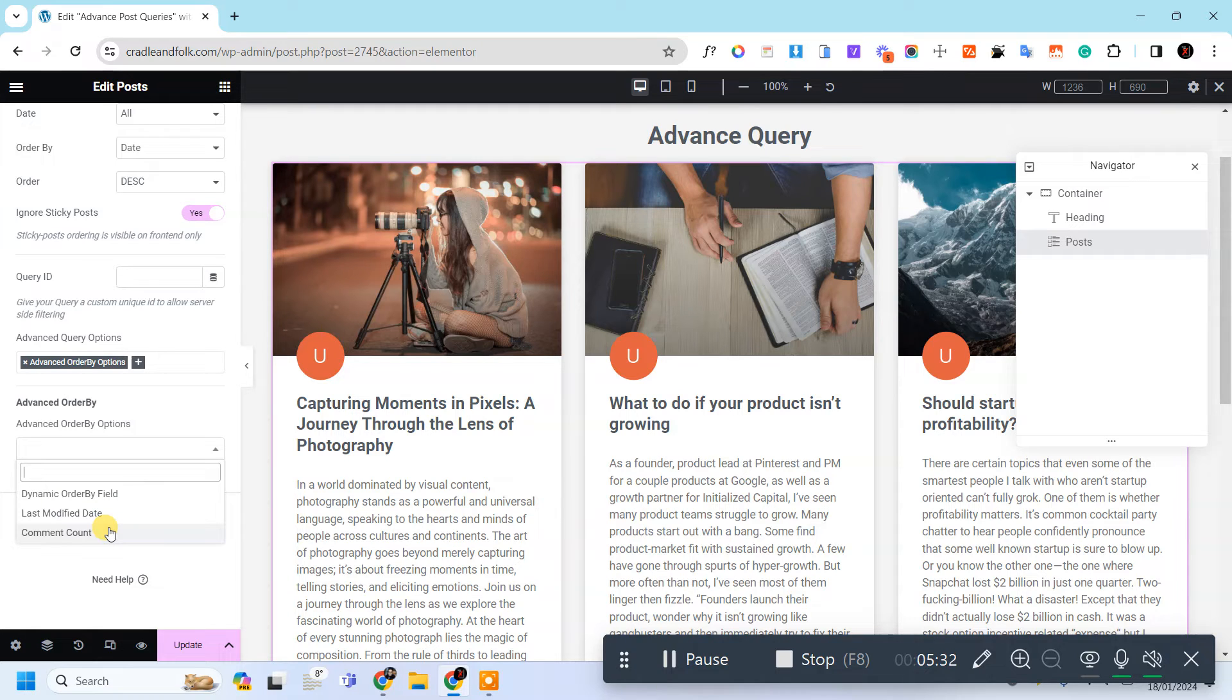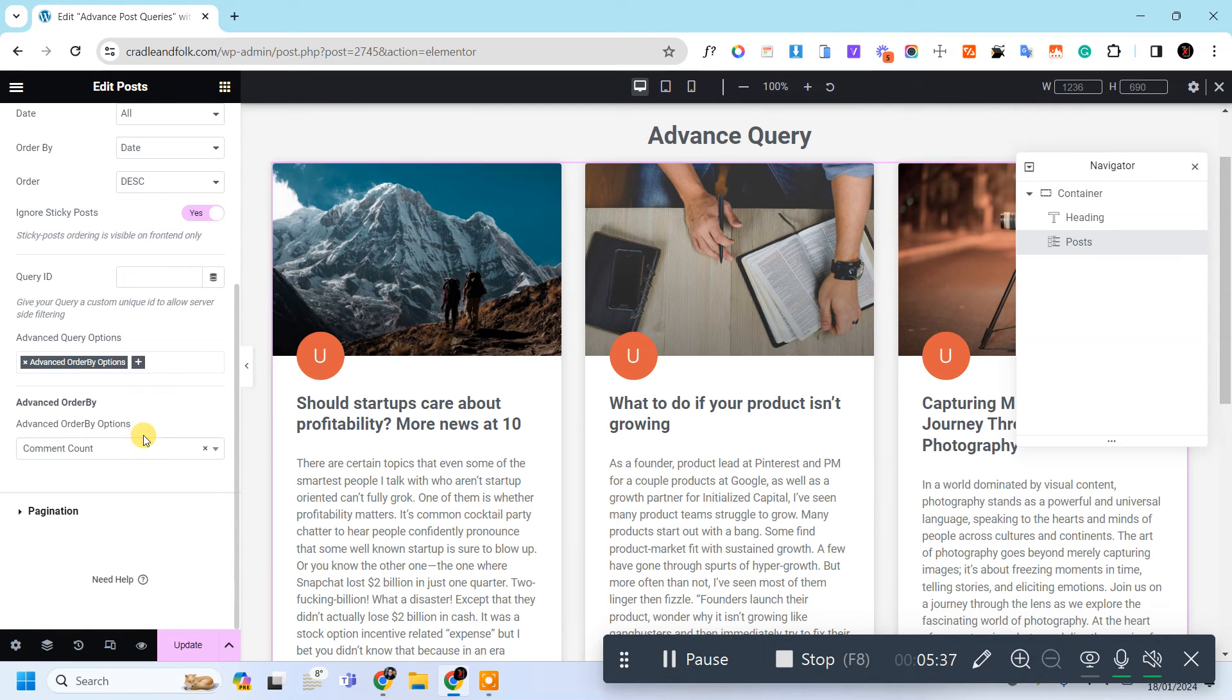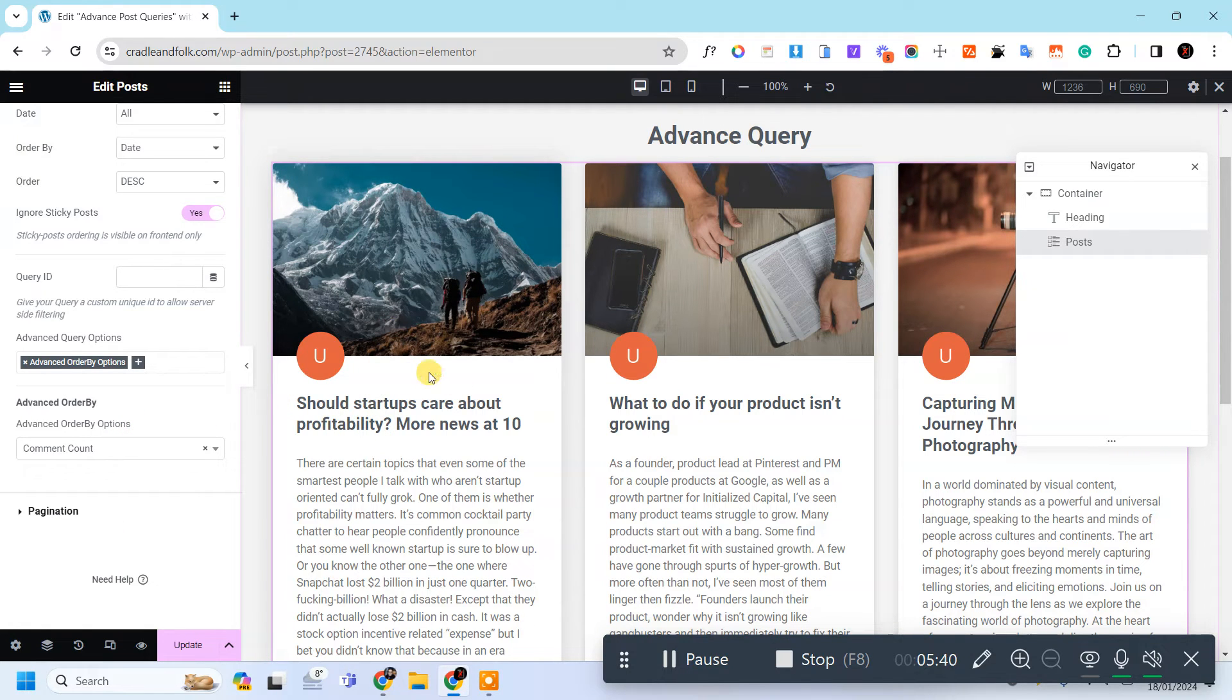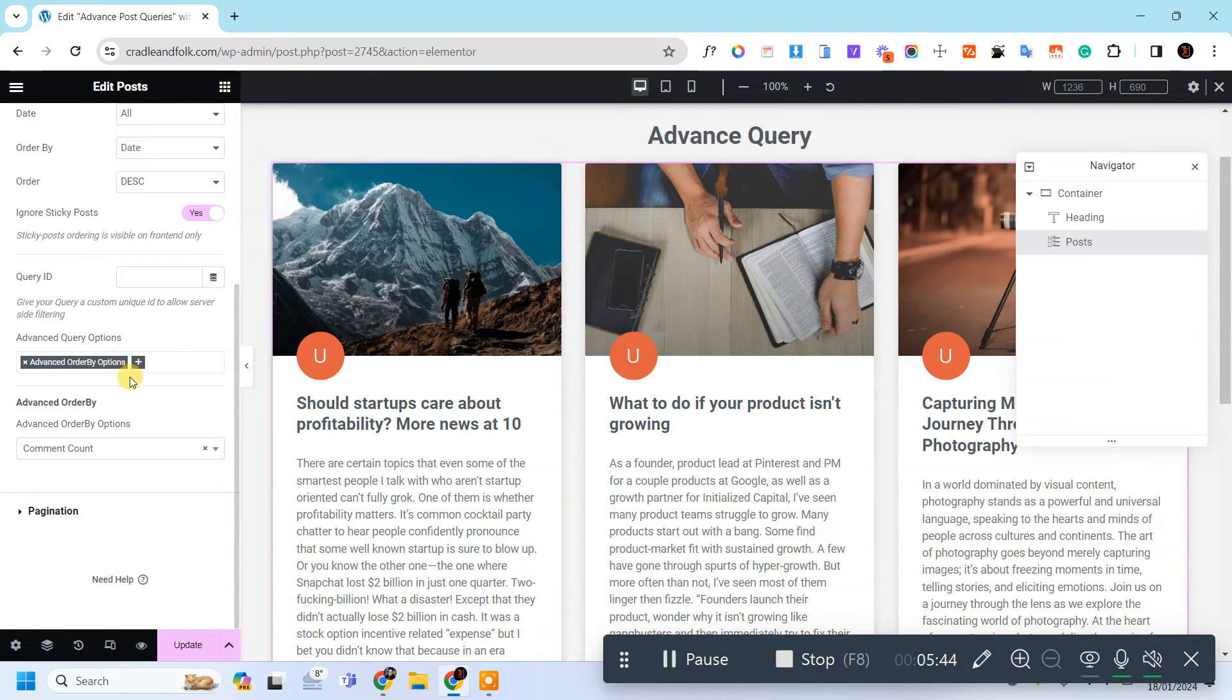You can also display that via comment count, like this has more comments, this has less, and something like that.